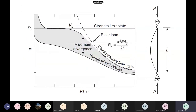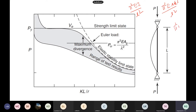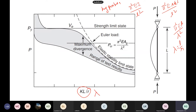Now the Euler's curve — PCR = π²EI/L². We can write I as A times R², so this becomes π²EA/λ², where λ is the slenderness ratio L/R. This is what we call Euler's hyperbola. If you plot KL/R versus the load given by Euler's formula, it looks like a hyperbola. This is the theoretical Euler's formula.